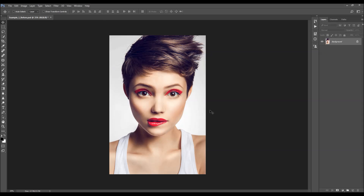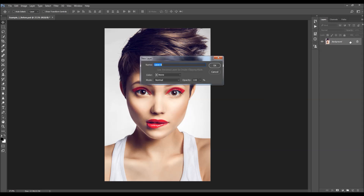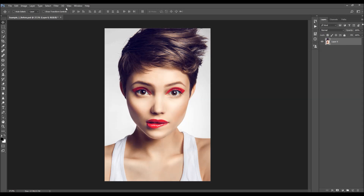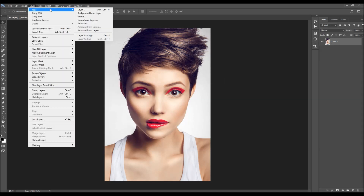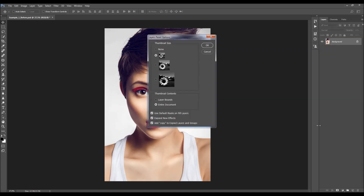Before you use the action, there are a few things to check to make sure the action will run without any errors. First, your photo should be a background layer — it should be called 'background' and have the little lock icon. If you have something else, go to Layer > New and choose 'Background from Layer'. Then click the little menu icon, go to Panel Options, and make sure the option to add copy layers in groups is checked.